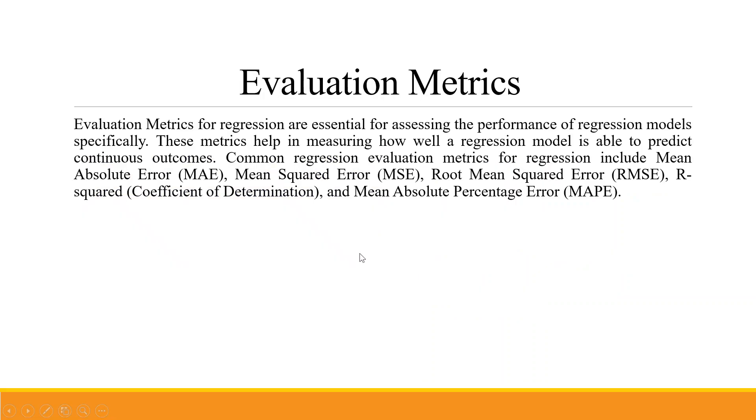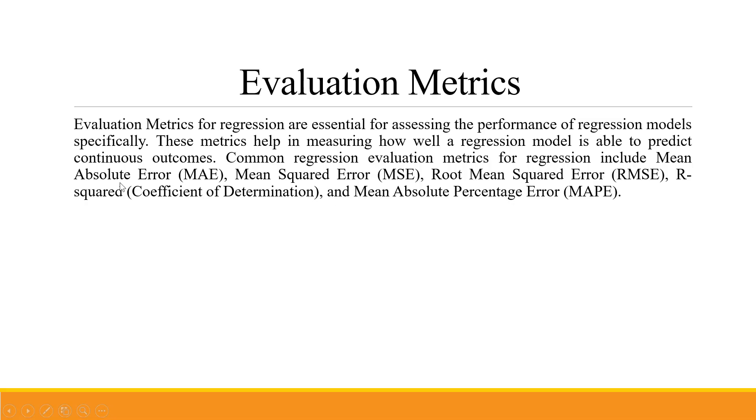Evaluation matrices for regression are essential for assessing the performance of a regression model. These metrics help in measuring how well a regression model is able to predict continuous outcomes. Common regression evaluation metrics include mean absolute error, mean squared error, root mean squared error, r-squared, and mean absolute percentage error.